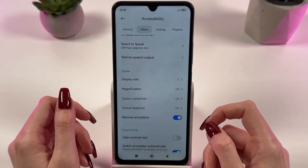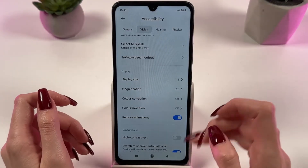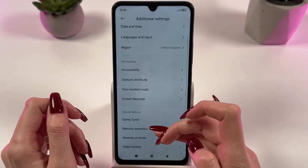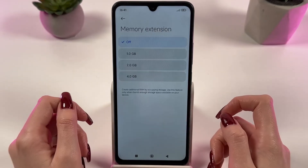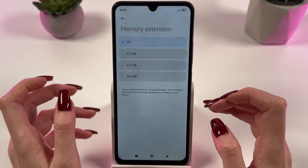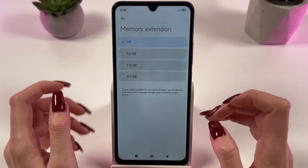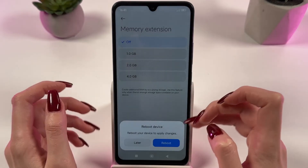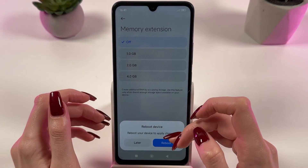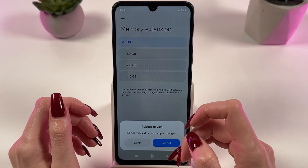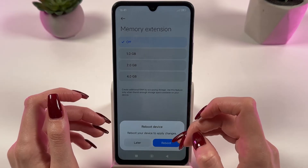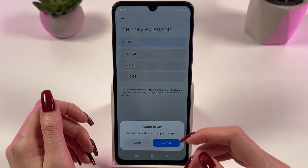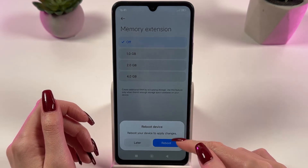Now let's provide a memory boost. Go back and in Additional Settings find Memory Extension. Here you can add 4GB of RAM — just follow the instructions on the screen. After the change, reboot your phone to make sure that the memory size is updated and the device works more efficiently.